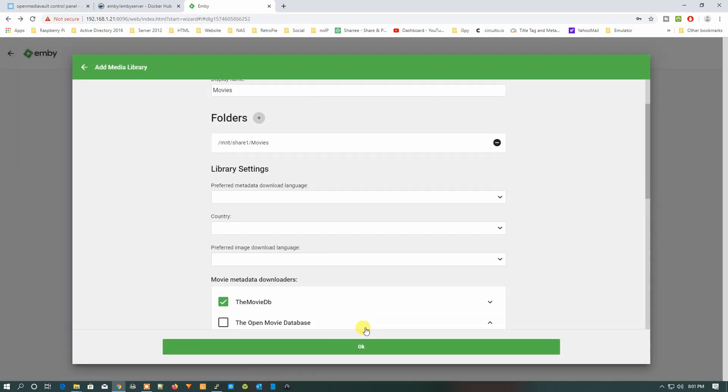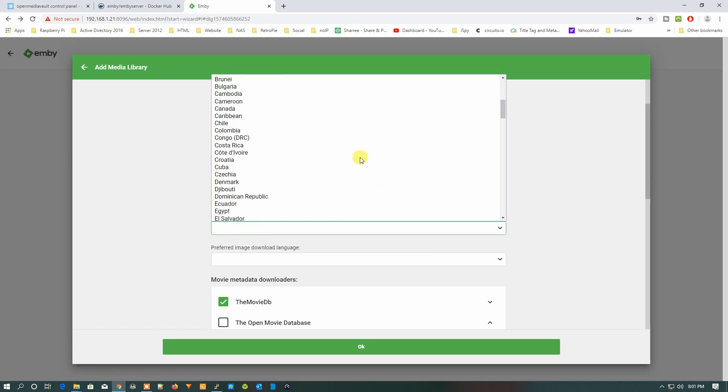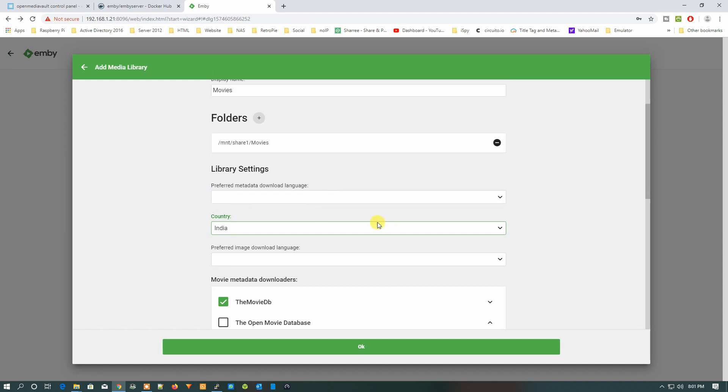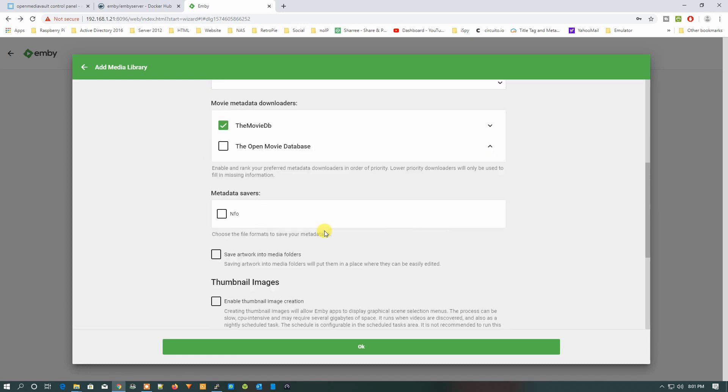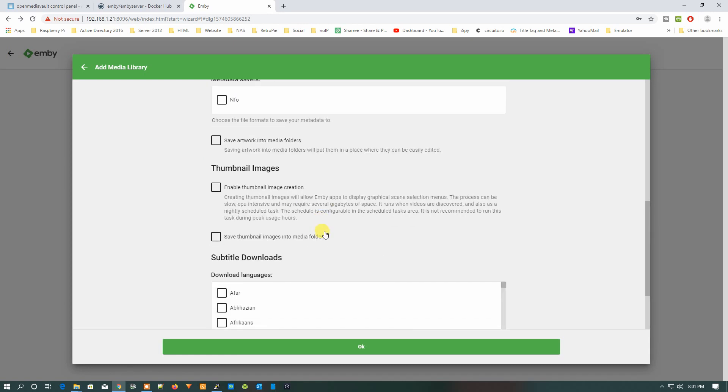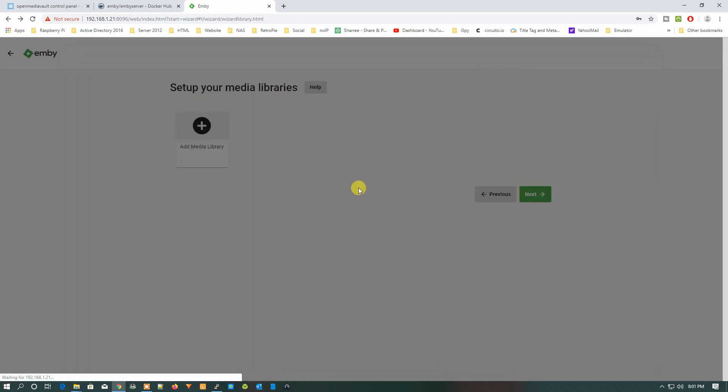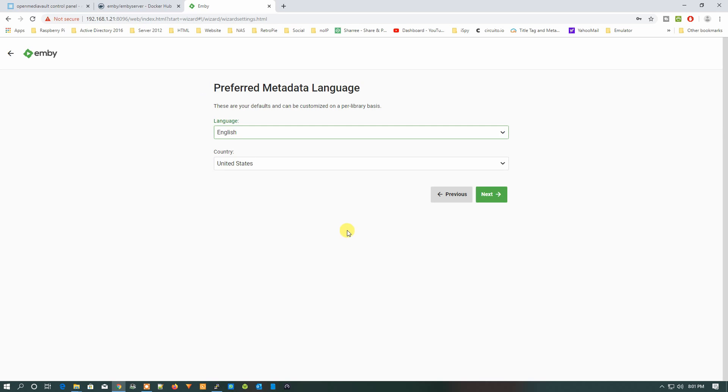If you want to select other settings, you can just do that from here. If you want to download the metadata, download information, you can select all these information: enable thumbnail image. Let's just press OK, leave the other settings as it is and click Next.